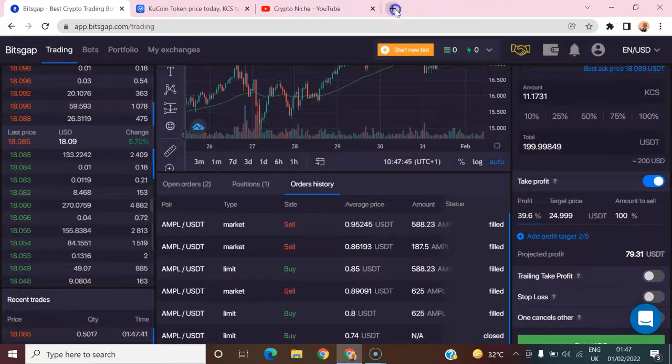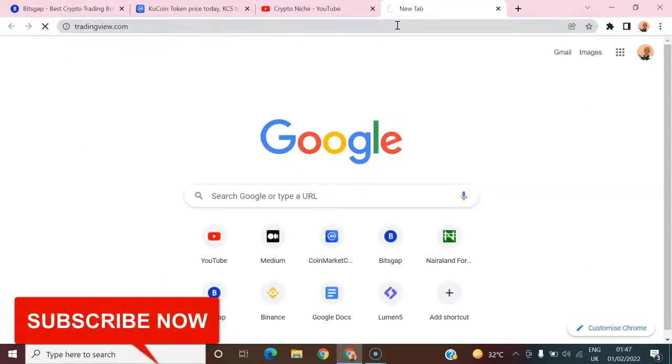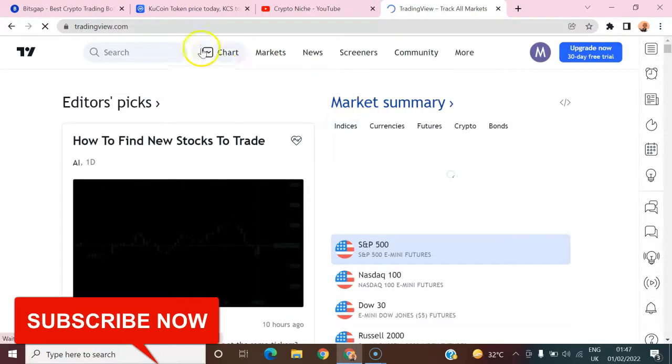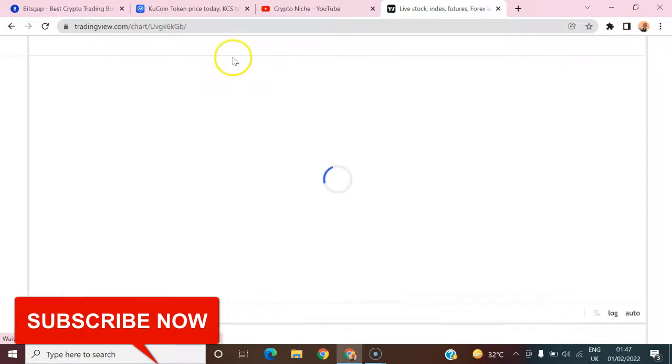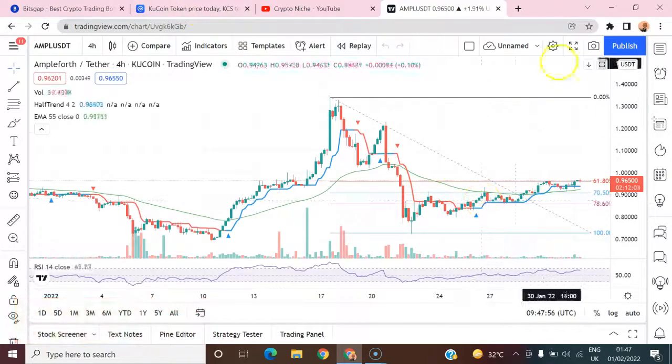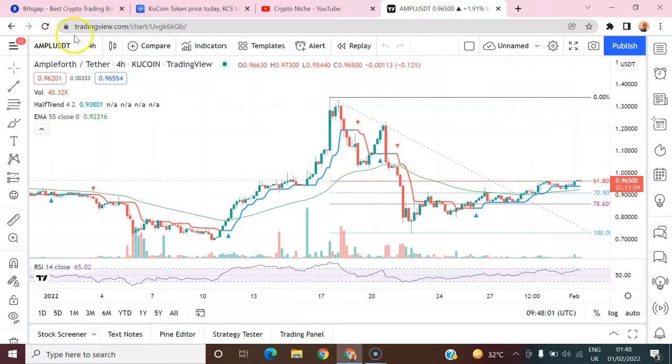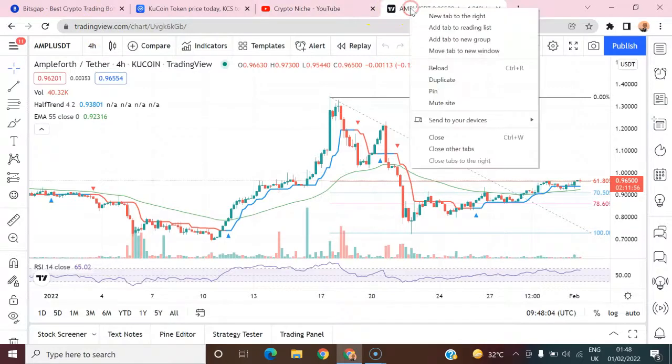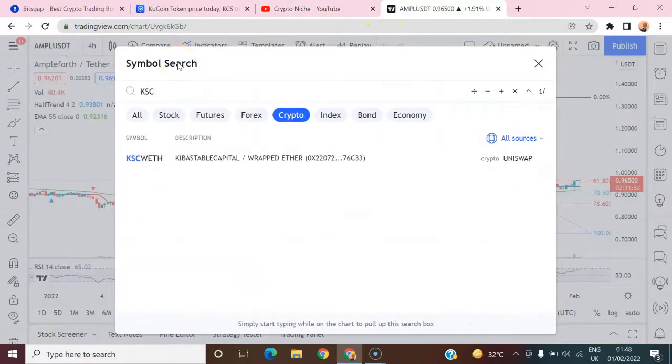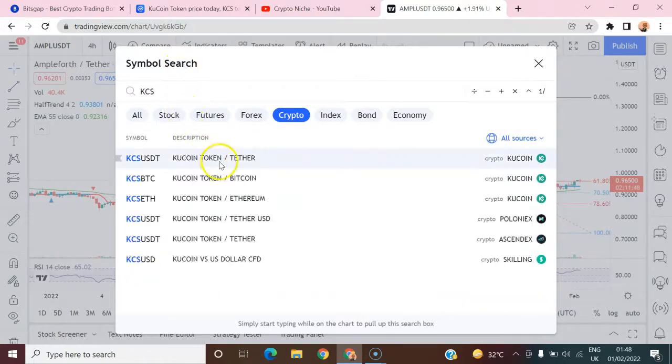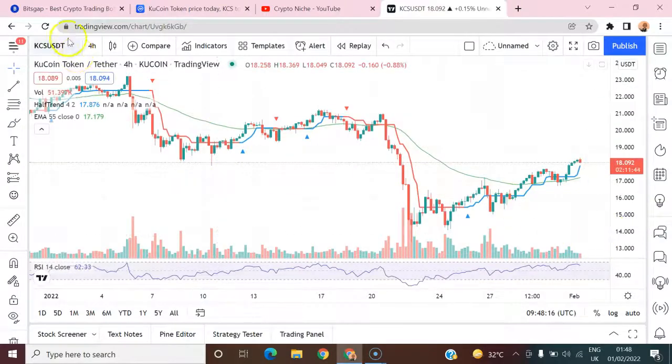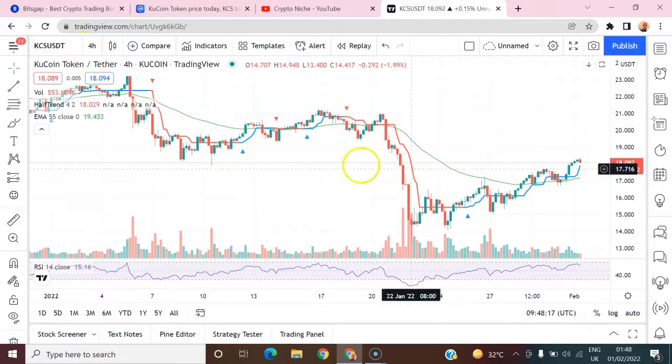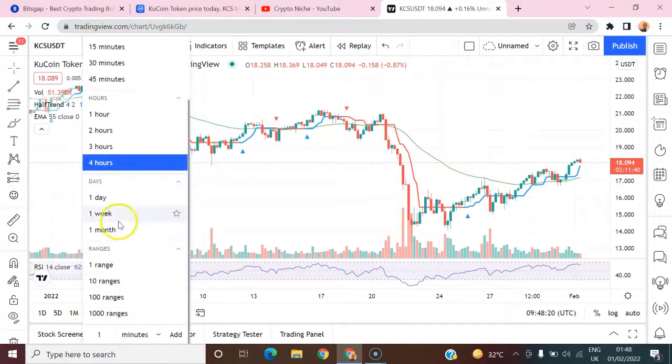Let me open the TradingView charts so that I can show you exactly what I'm talking about. Let me go to charts, I will load this chart up. Let me duplicate this. Actually, let me go to KCS on KuCoin. Once that chart is loaded, I'll switch to one day time frame.